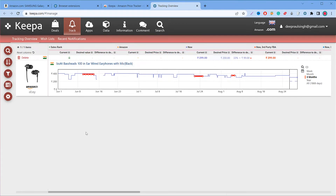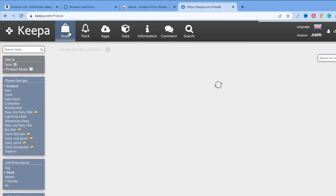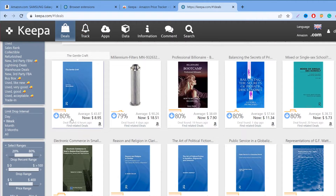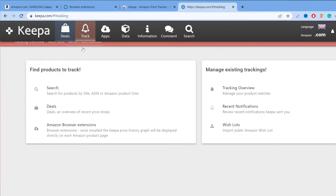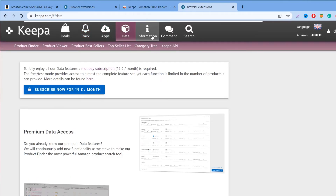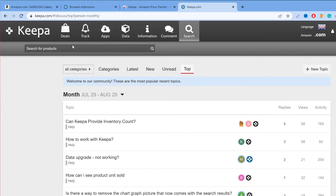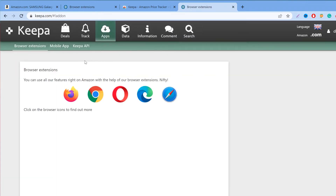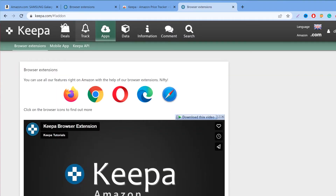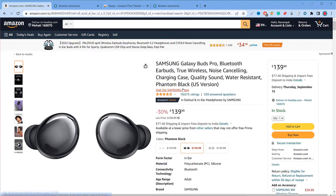As you can see, I'm currently tracking one product. Here is the Keepa interface — you will get all the deals happening on Amazon here. There's an app section, a data section, and a community forum. You can also search for any offers or products straight from this interface. But for now, go to Amazon and look for your own product.